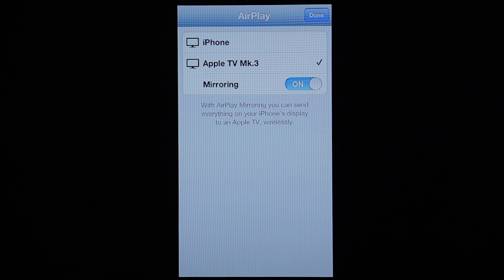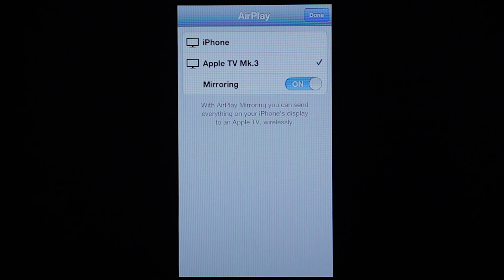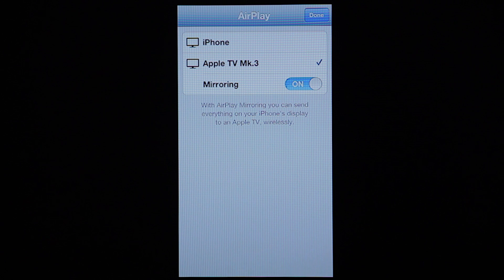As you can see, it's blue, and it's already selected here on our Apple TV Mark III, and mirroring is on.